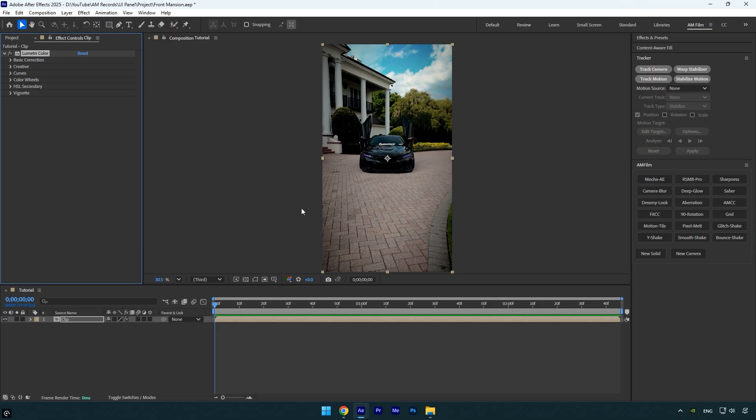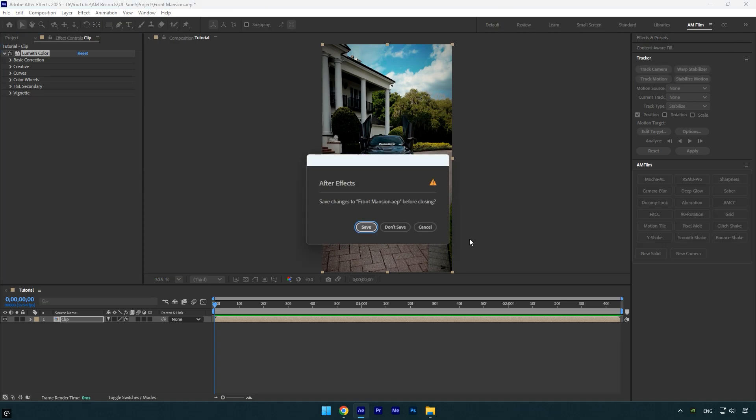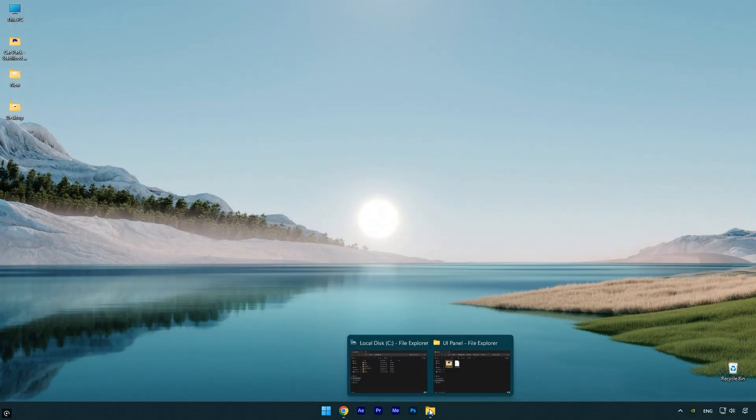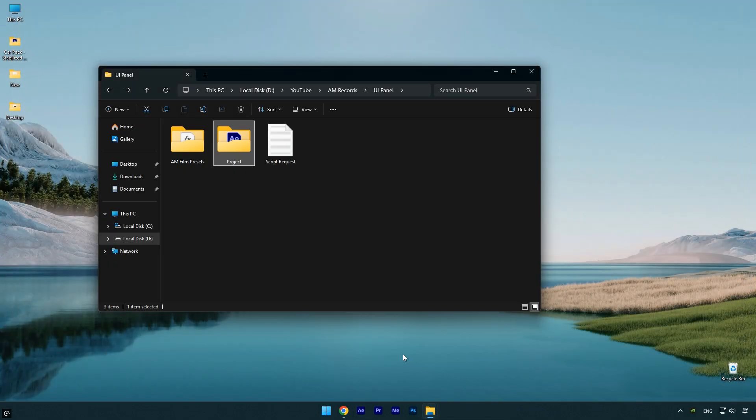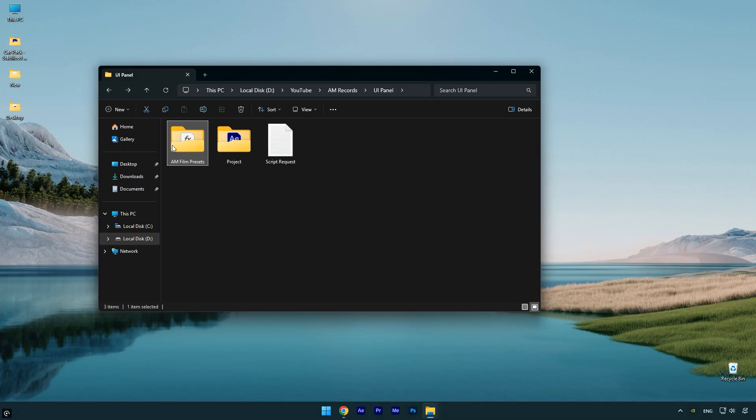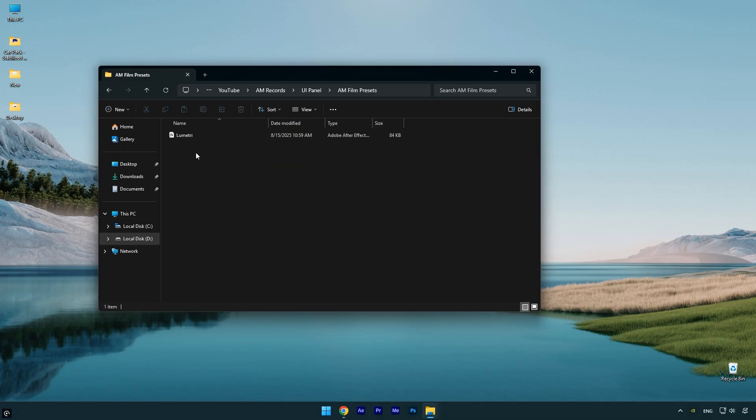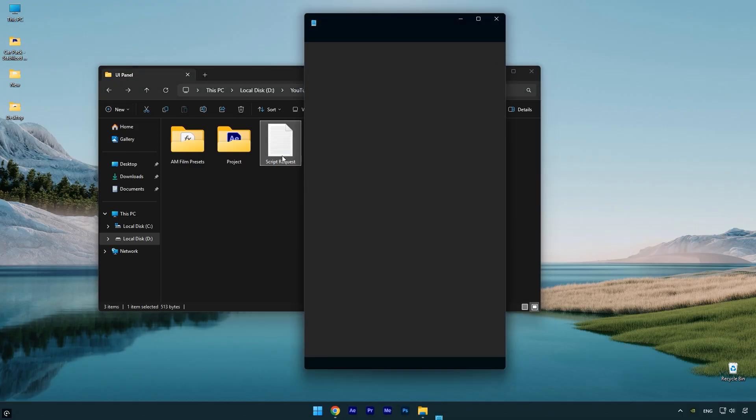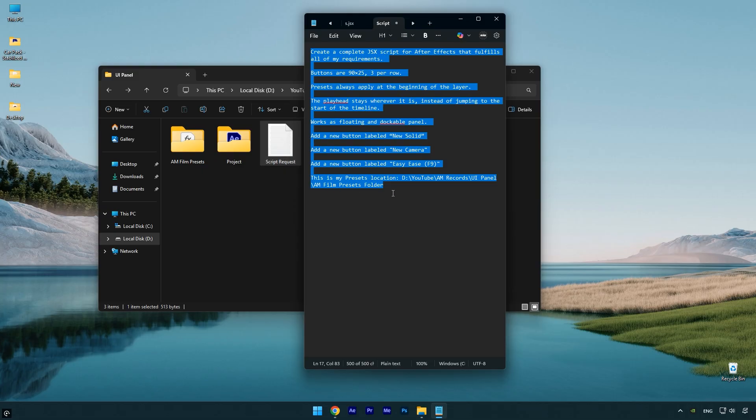Once you finish saving your presets, close After Effects. Now go to the folder where you saved the preset because we'll need to copy its path in a moment. But first, let's open the text I've created for you. You can find this text in the description of this video.